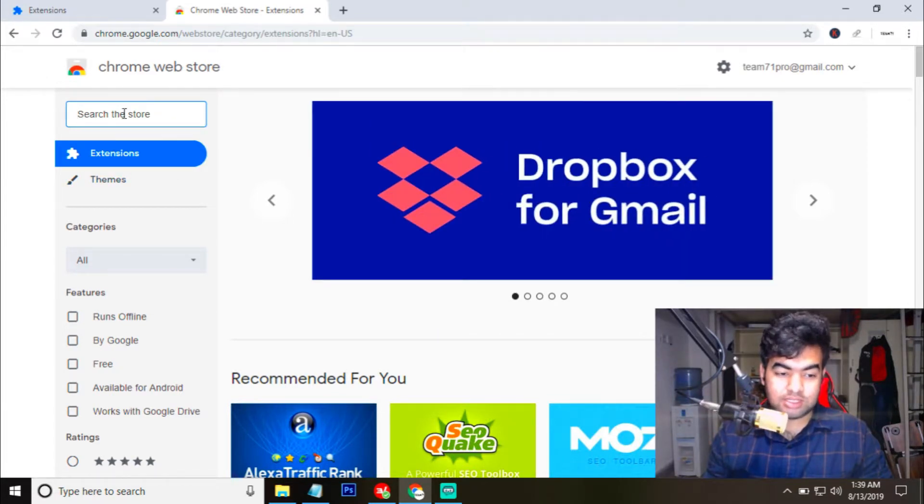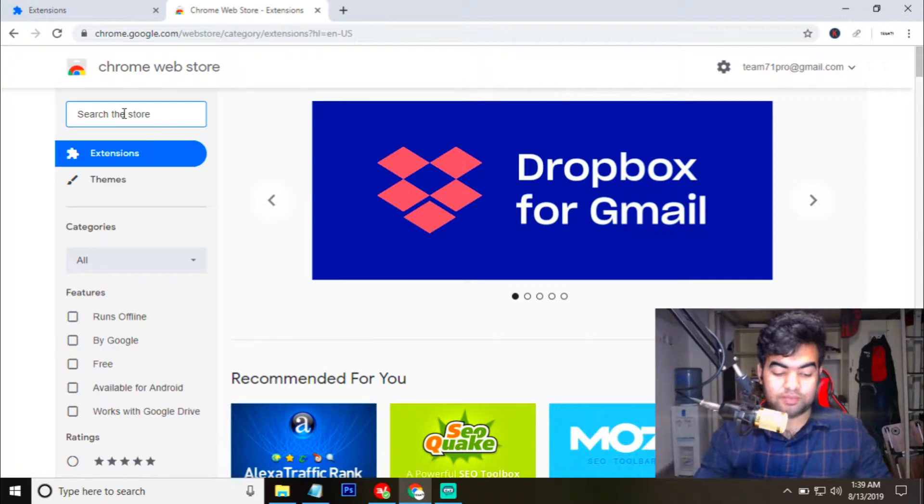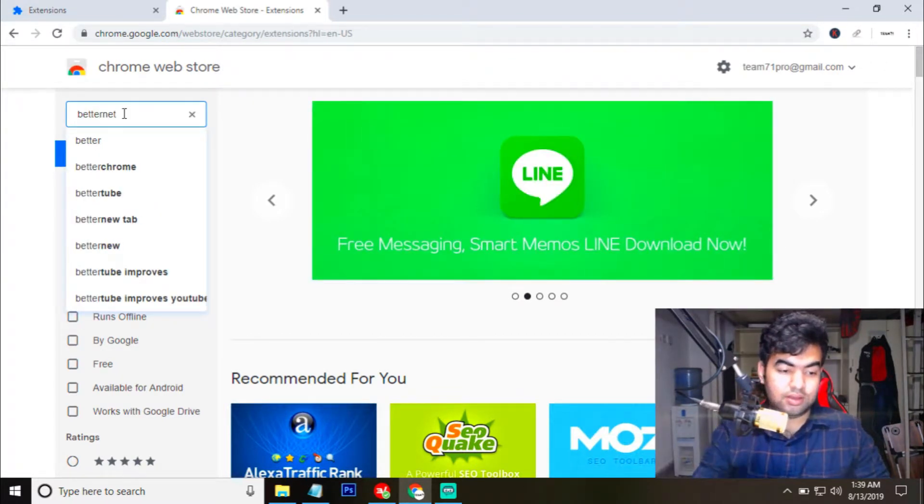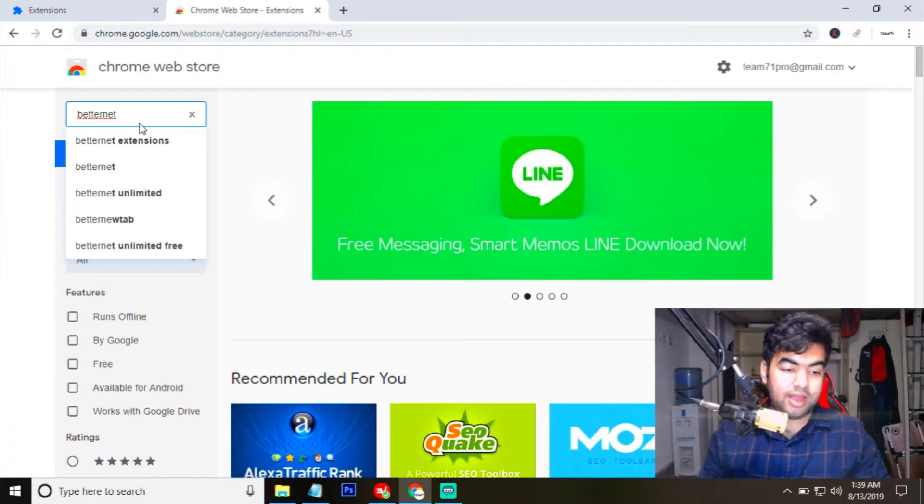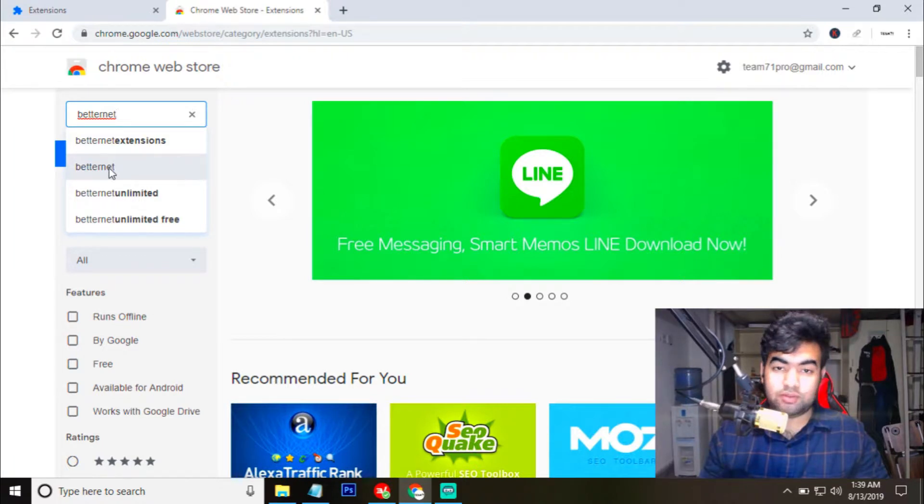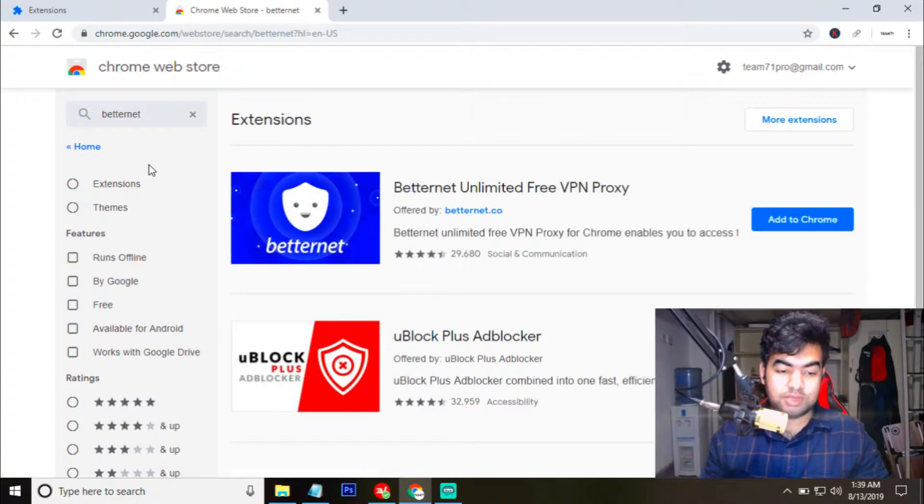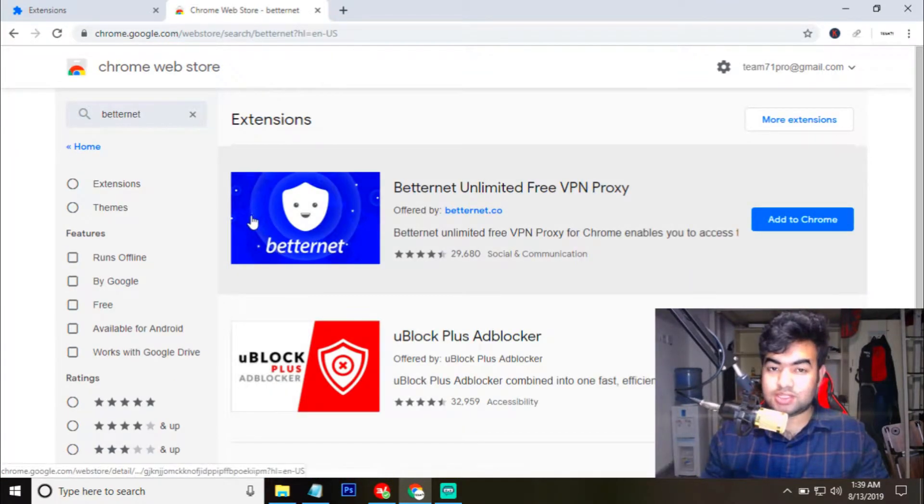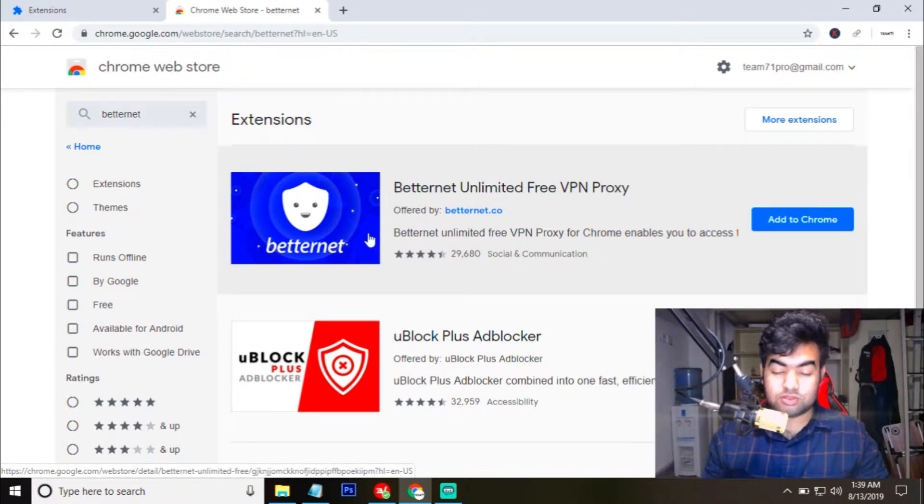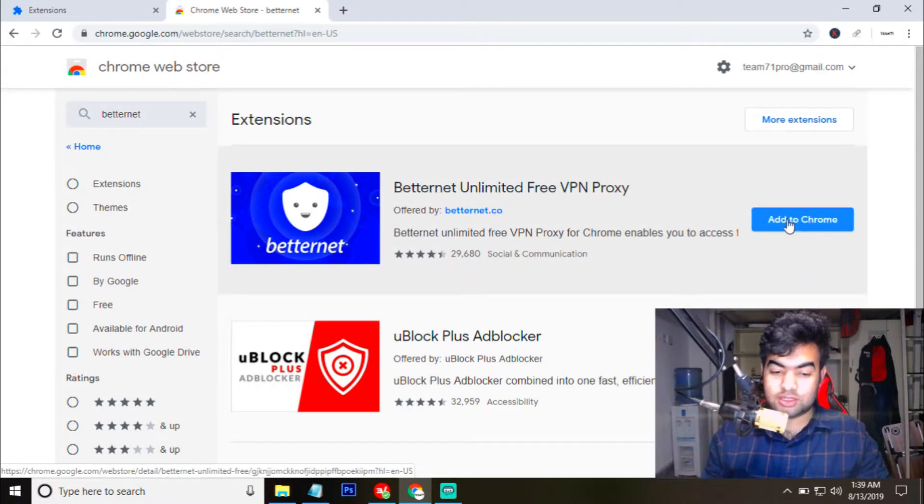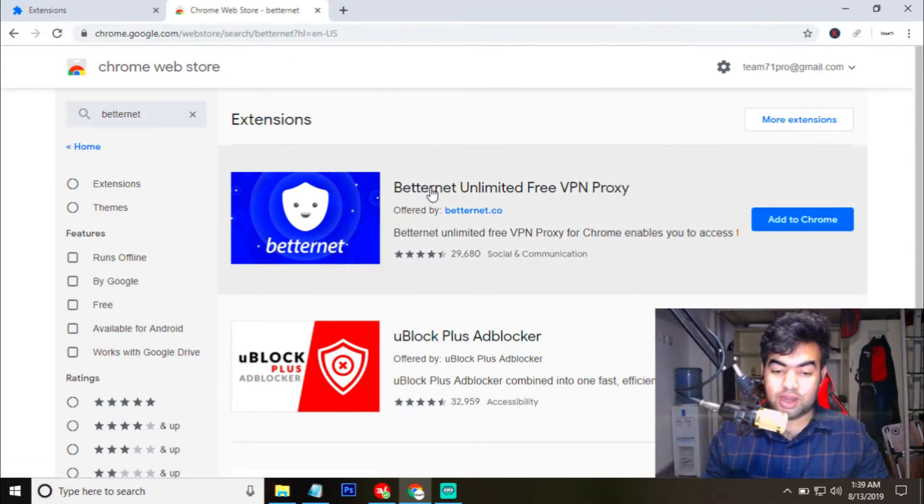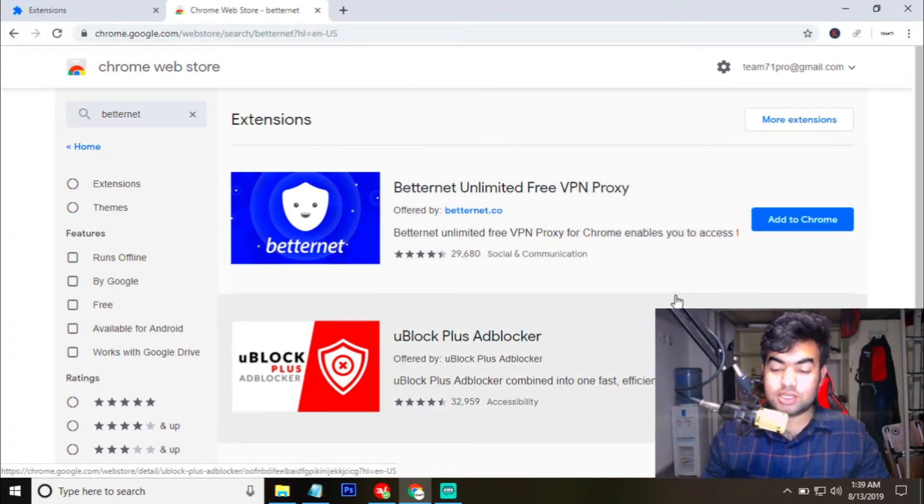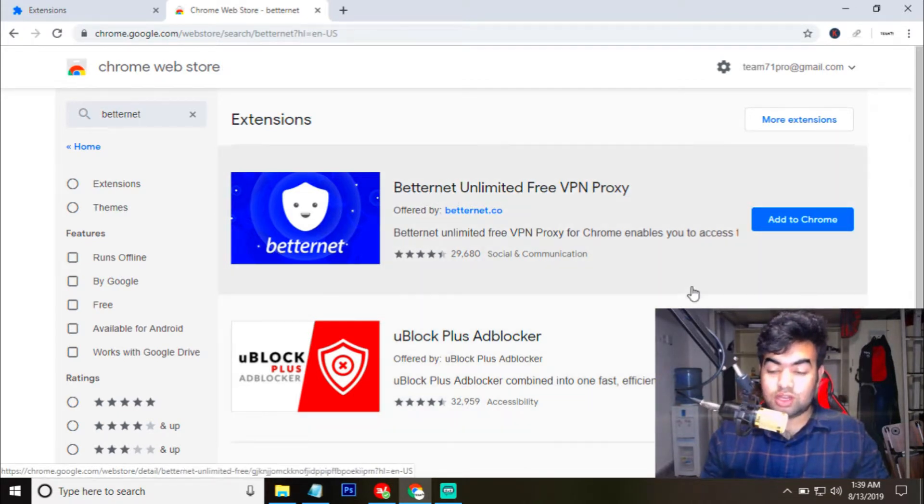So now I just search here for Betternet. I find this extension is very good for Chrome because this VPN is very fast and it's mostly built for Chrome. Actually, this works very well. So for installing this VPN, you need to search Betternet and after searching it, you will find this Betternet Unlimited Free VPN Proxy. Then you need to click on add to Chrome.